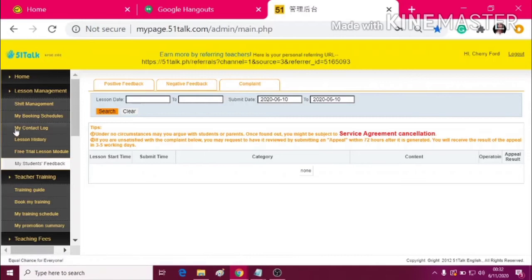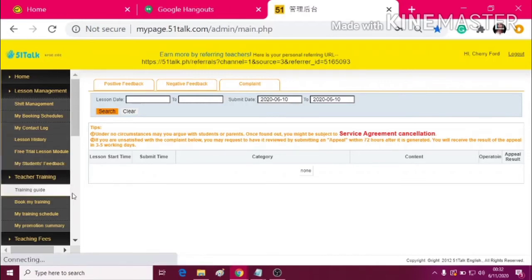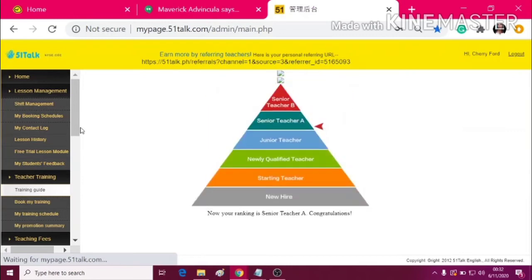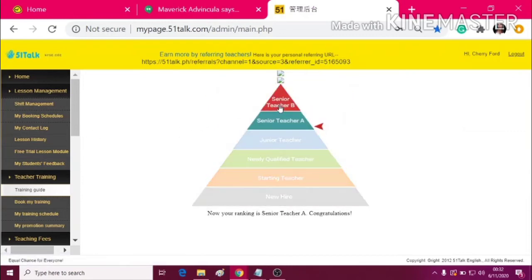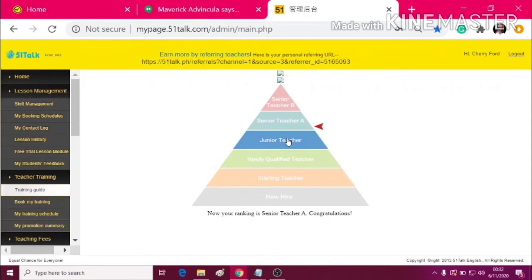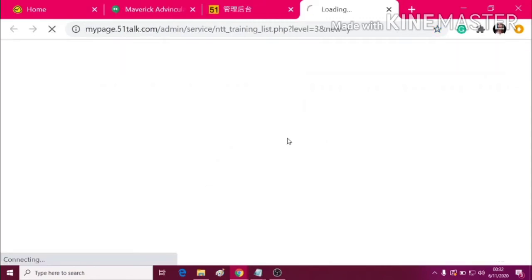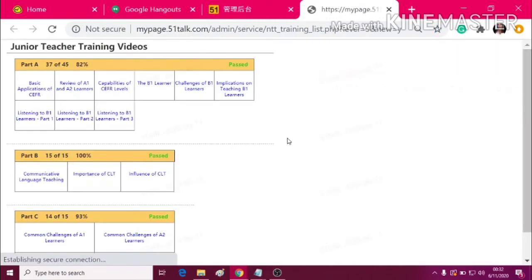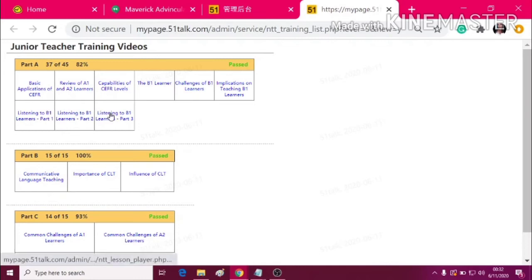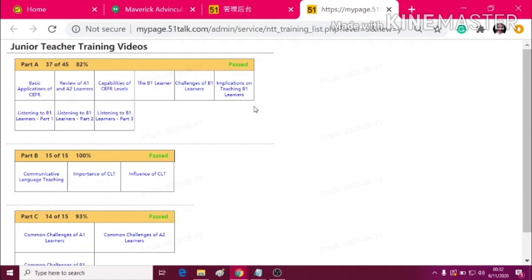After that, let's move on to the training guide. This is a pyramid of rankings. Every pyramid has a quiz. For example, let's click the Junior Teacher. You will be directed to different kinds of training videos or training or quizzes. And you need to pass all of it before you can proceed to the next run.